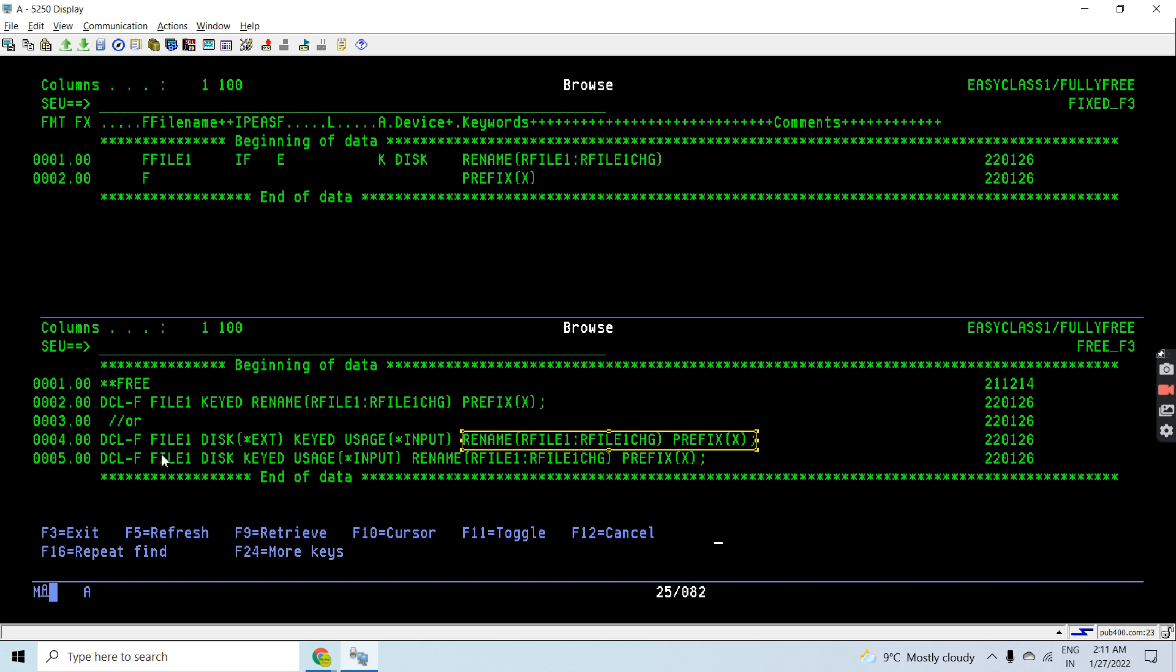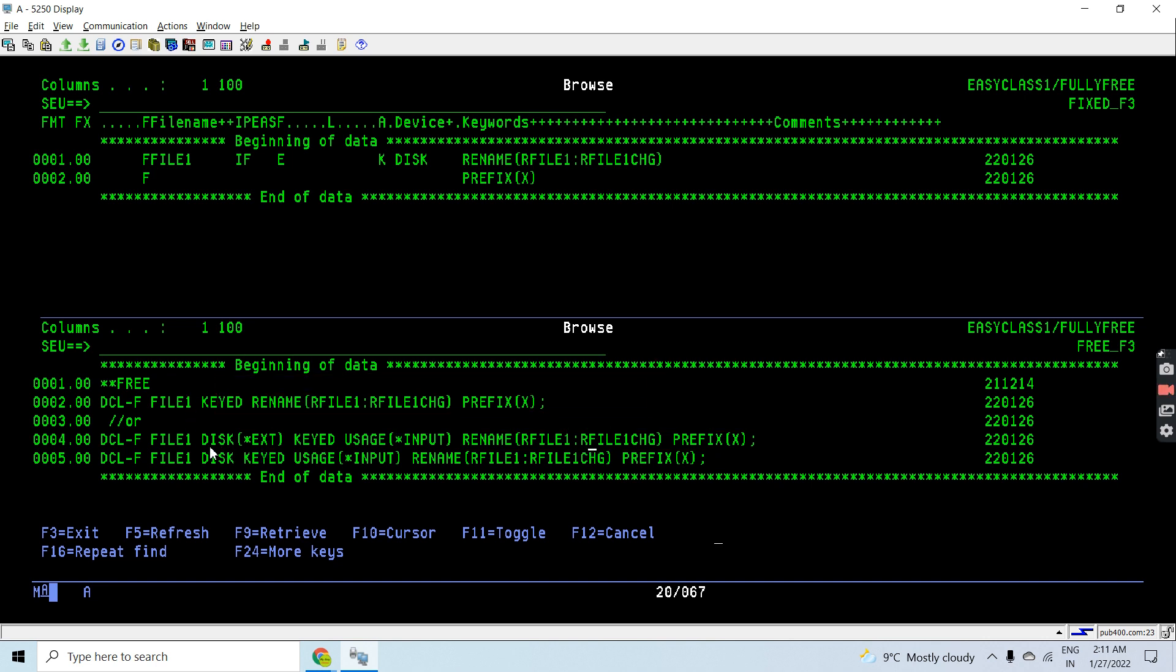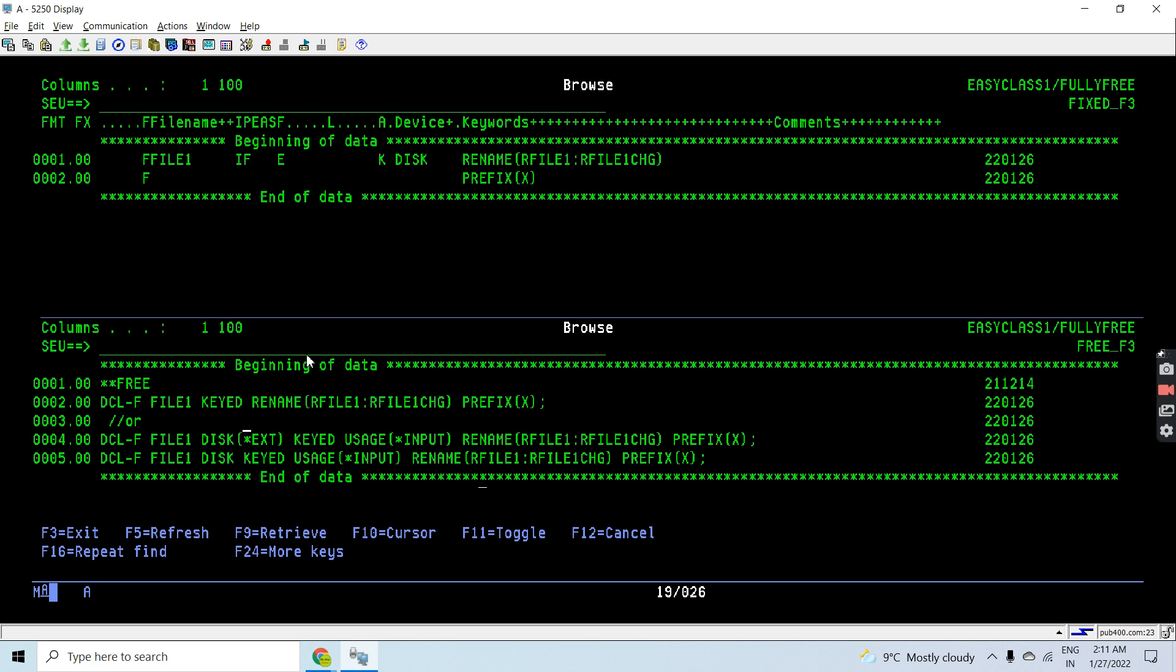The optional keywords were *EXT and usage input. If I am not using or declaring these keywords with the file, then it is assumed that this file is an external file, that is a disk file, and it is declared in the input mode. This is the default for a file if it is defined in the fully free RPG using DCL-F opcode. Either I can write like this or I can explicitly use disk *EXT usage as input.